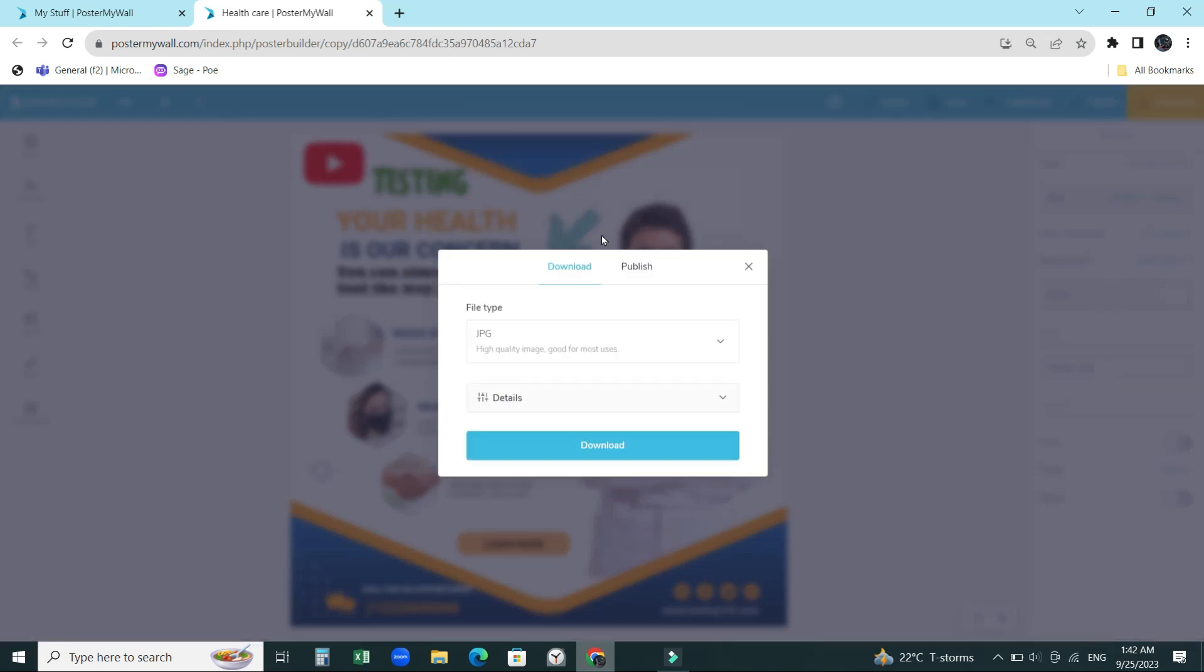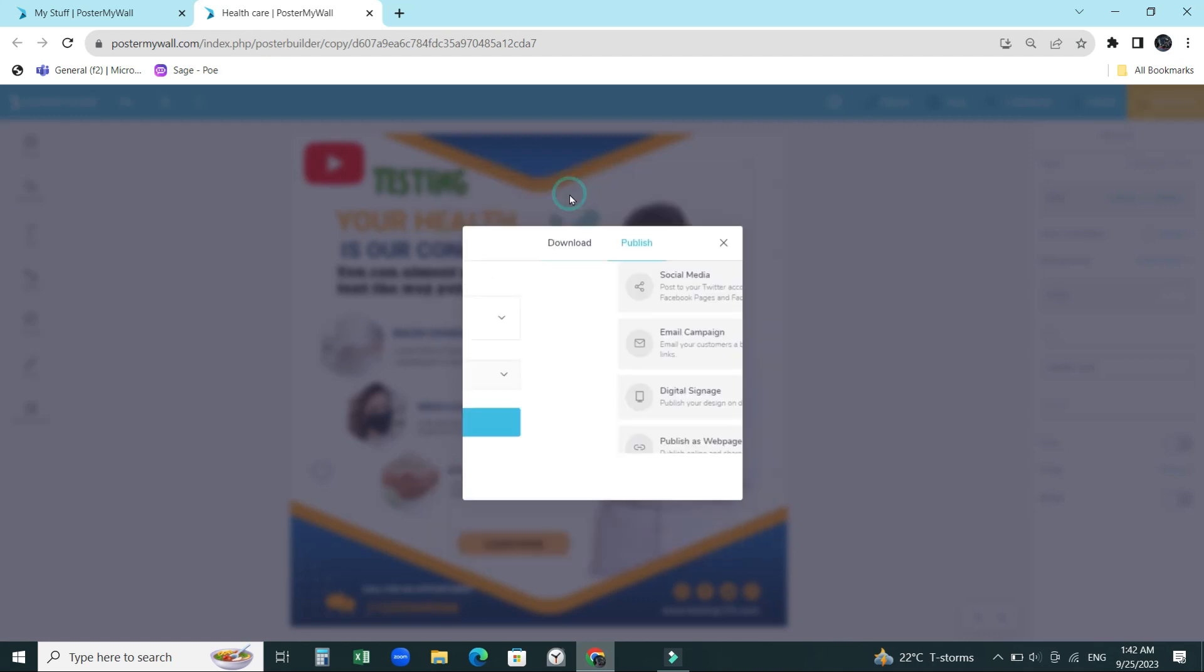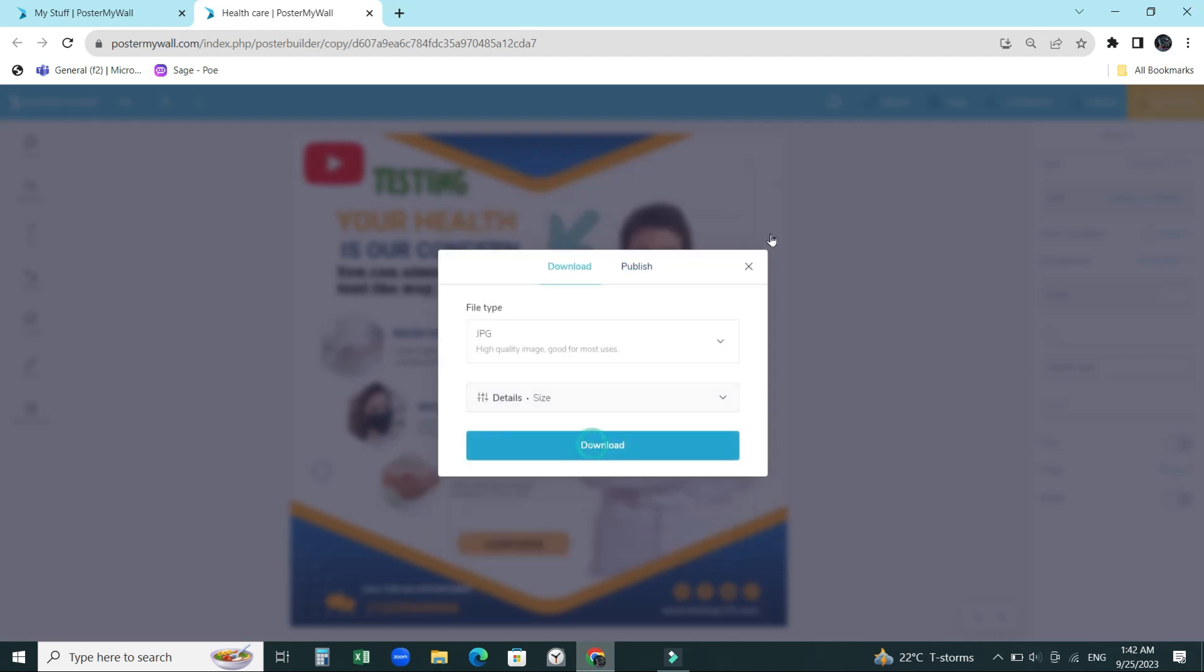That was the reason why I decided to promote this one. I will put the link in the description of this website - it's called PosterMyWall. You can visit yourself, you can sign up for free and just try to make an ad. I think the results are going to speak for themselves.